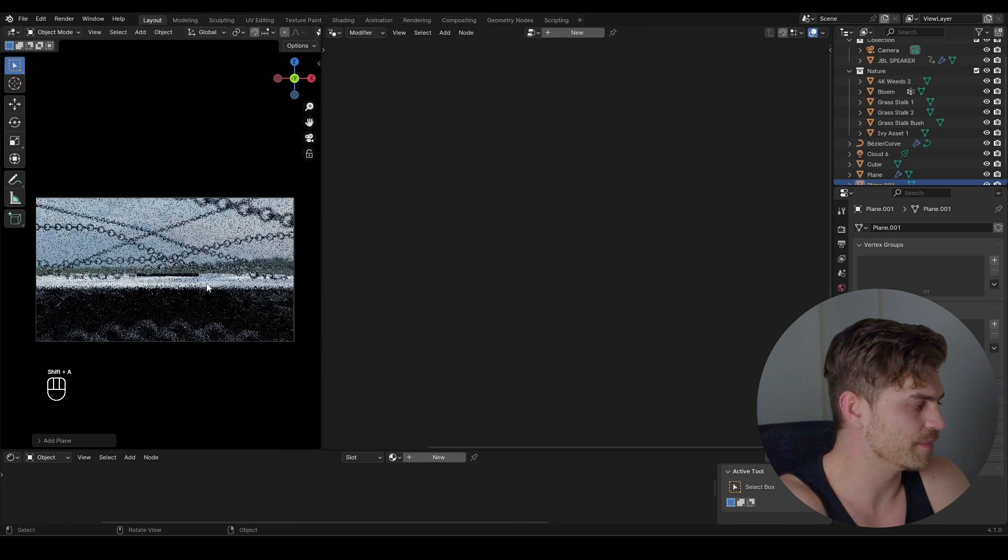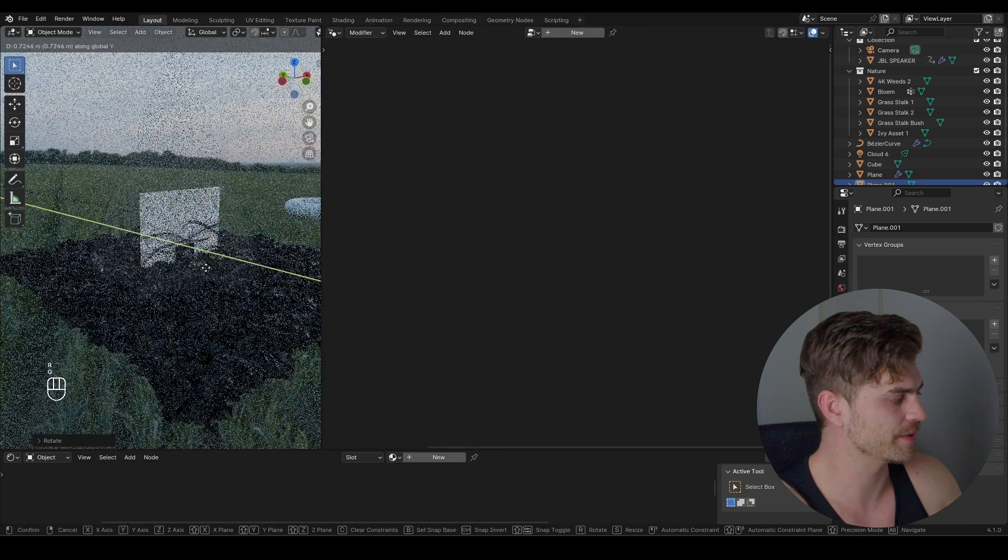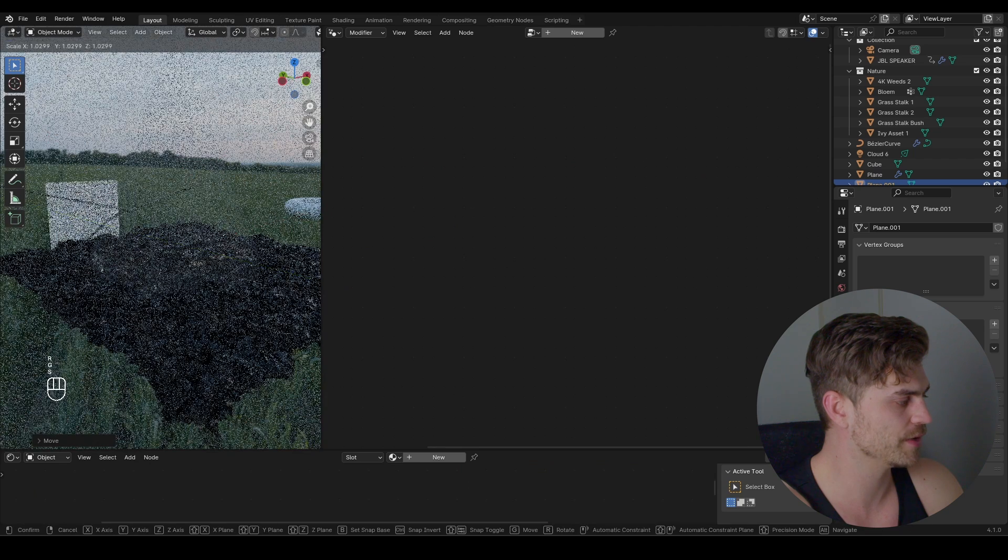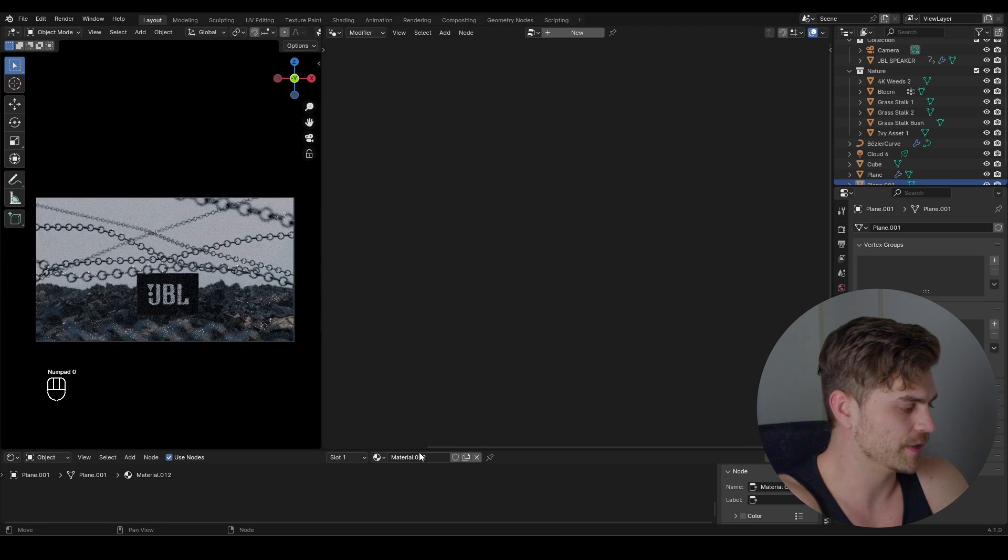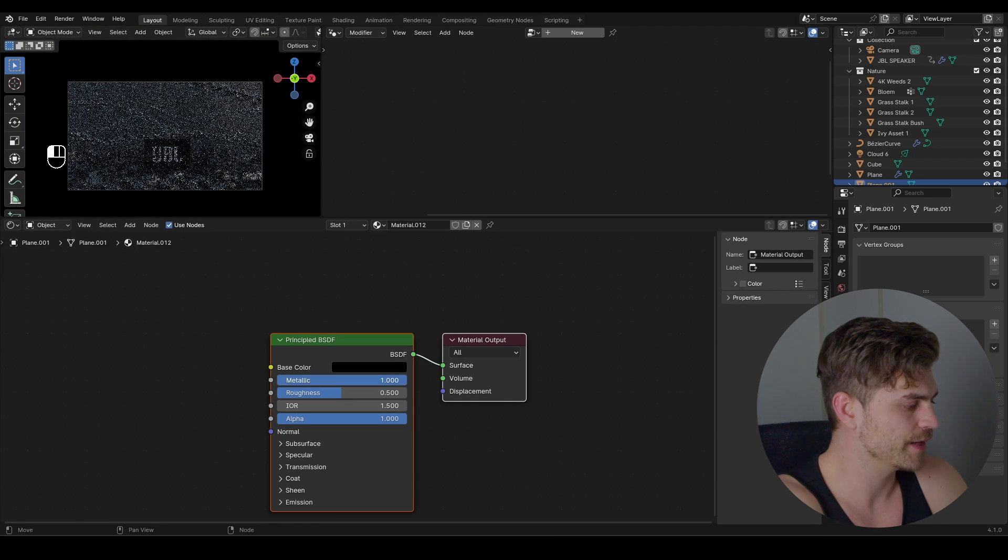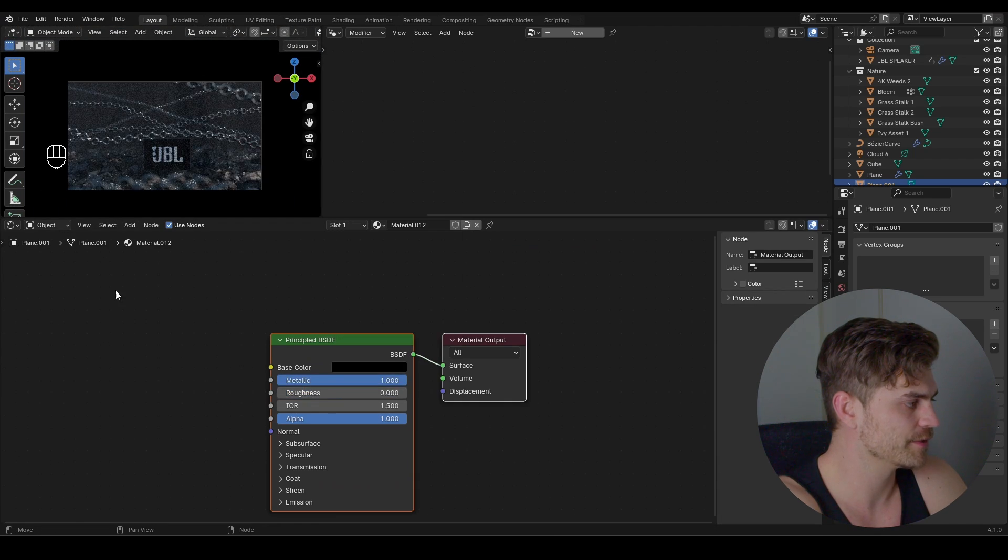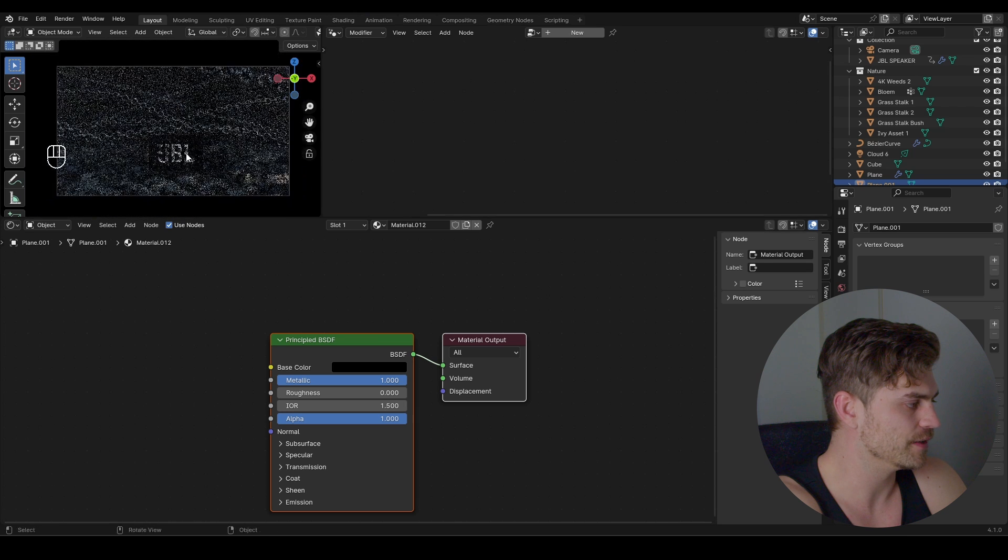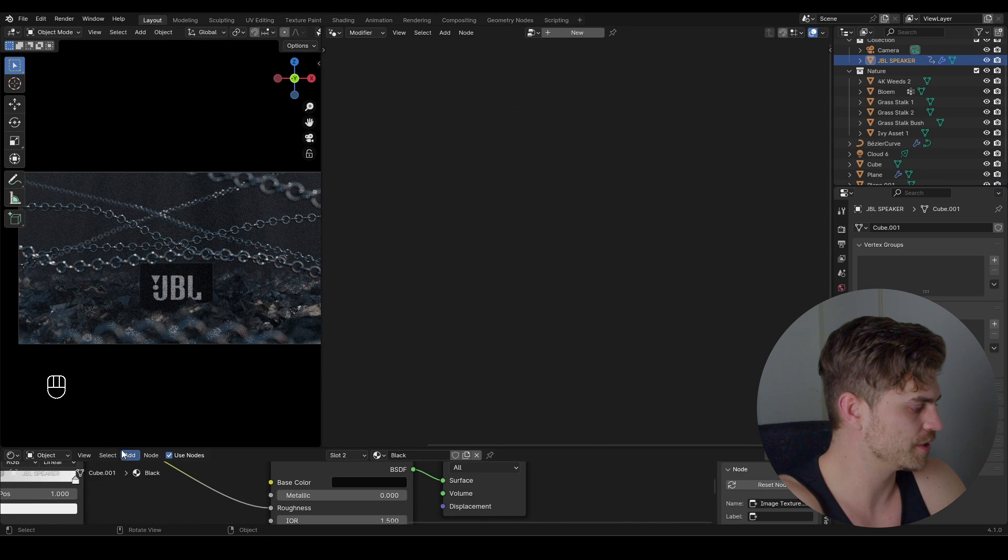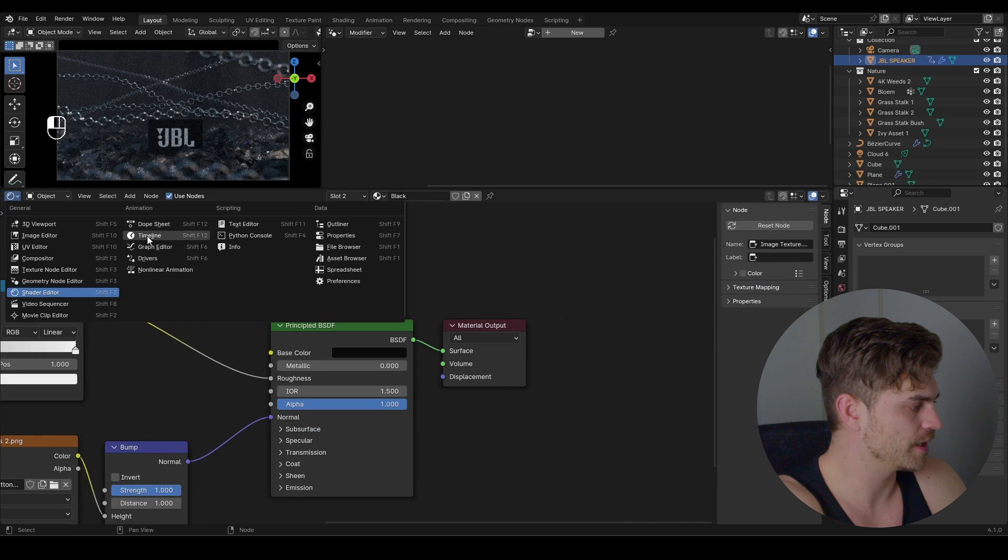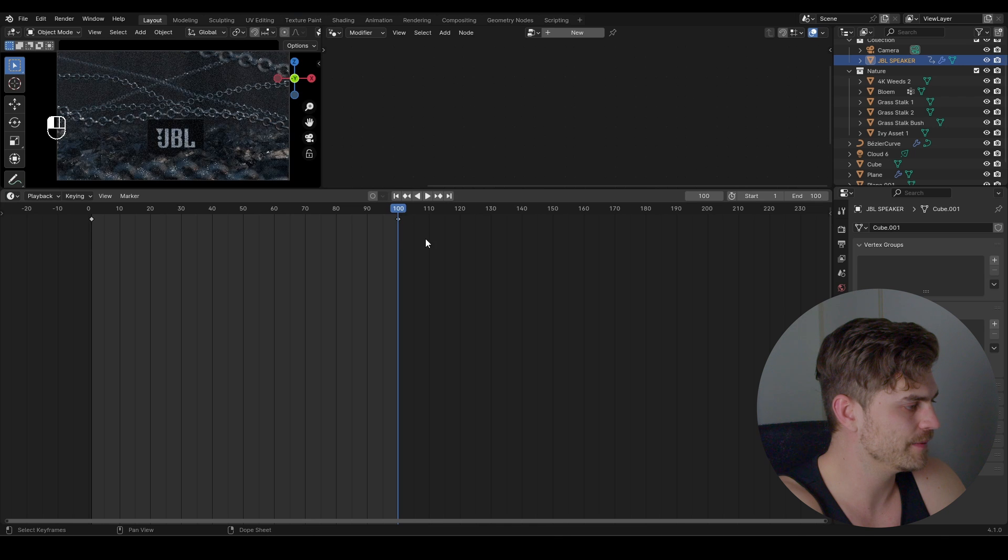So I'm going to add a plane, RX 90, bring it backwards all the way over here. Increase the scale of this. Give it a new material. Set the color to black. Increase the metallic. Decrease the roughness. And now this scene looks a bit like this. We can also select the JBL, go to timeline and delete the keyframes that we already had.